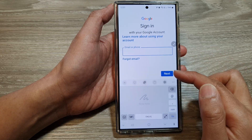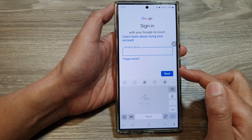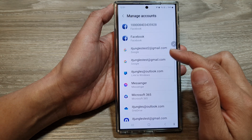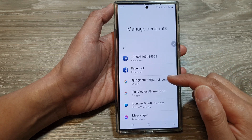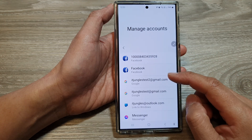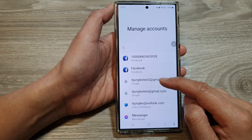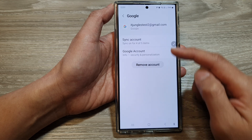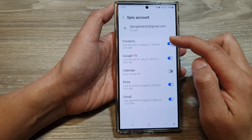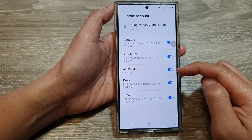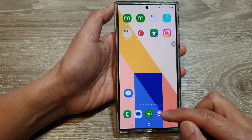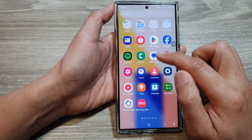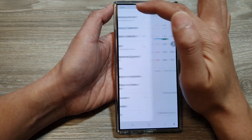Enter your phone number or email address, then tap Next and sign in. Once you sign in to your account, you can see the account — here we have 'id jingles test 2'. Tap on that account, then tap on Sync Account and you can turn on Calendar.